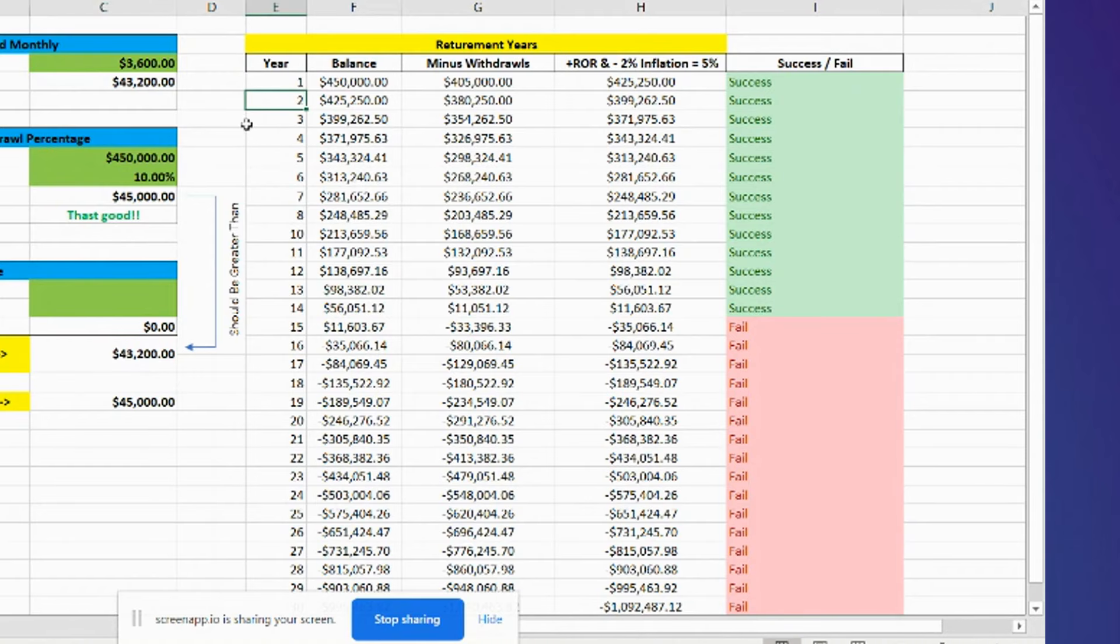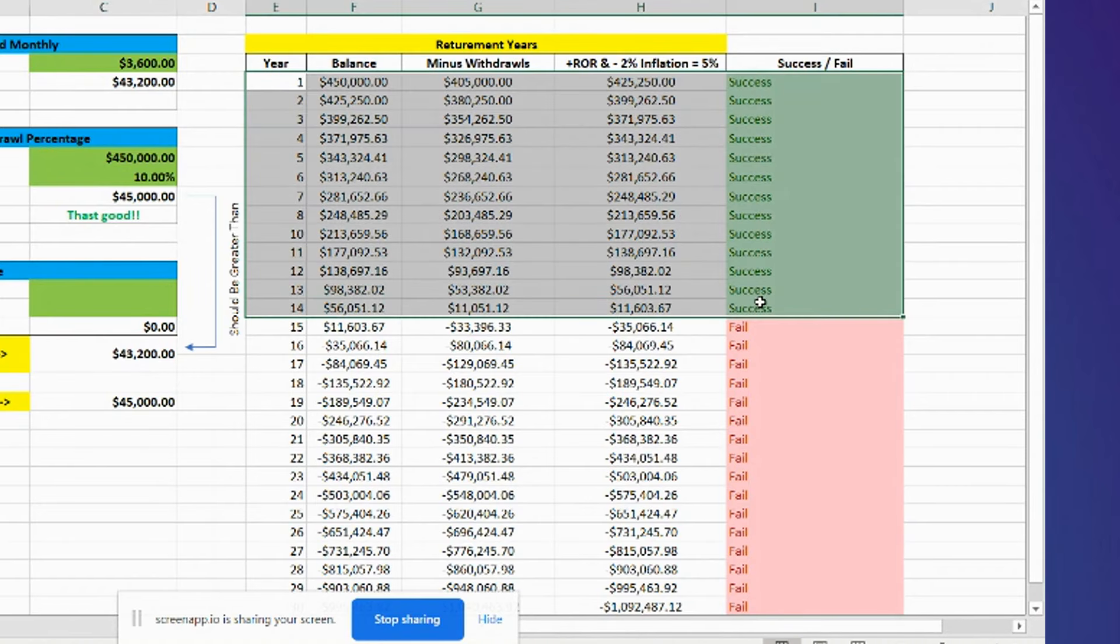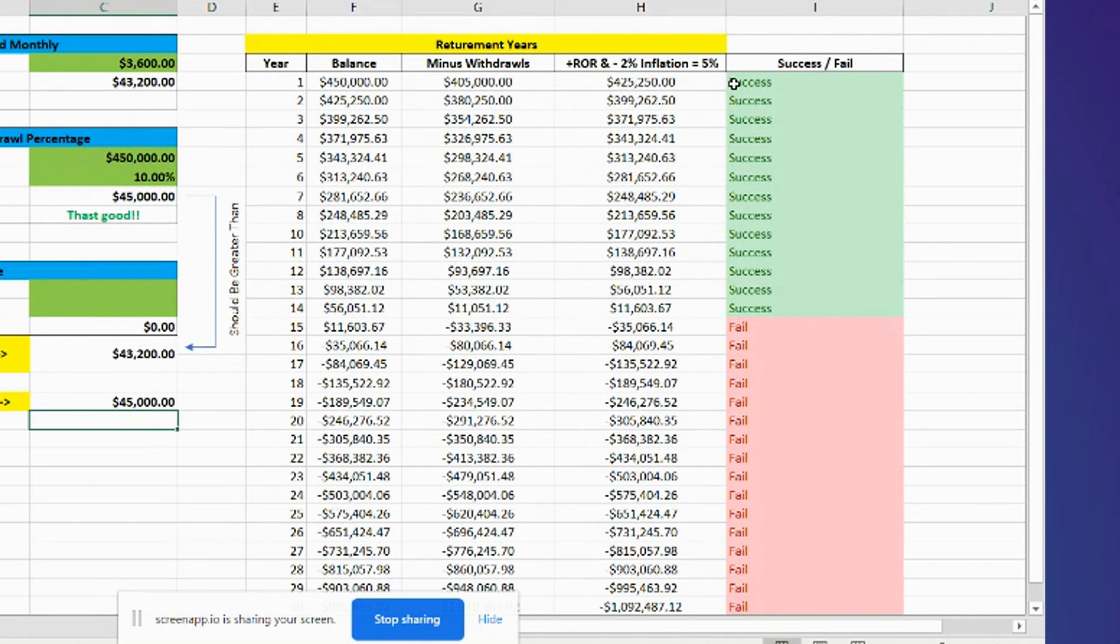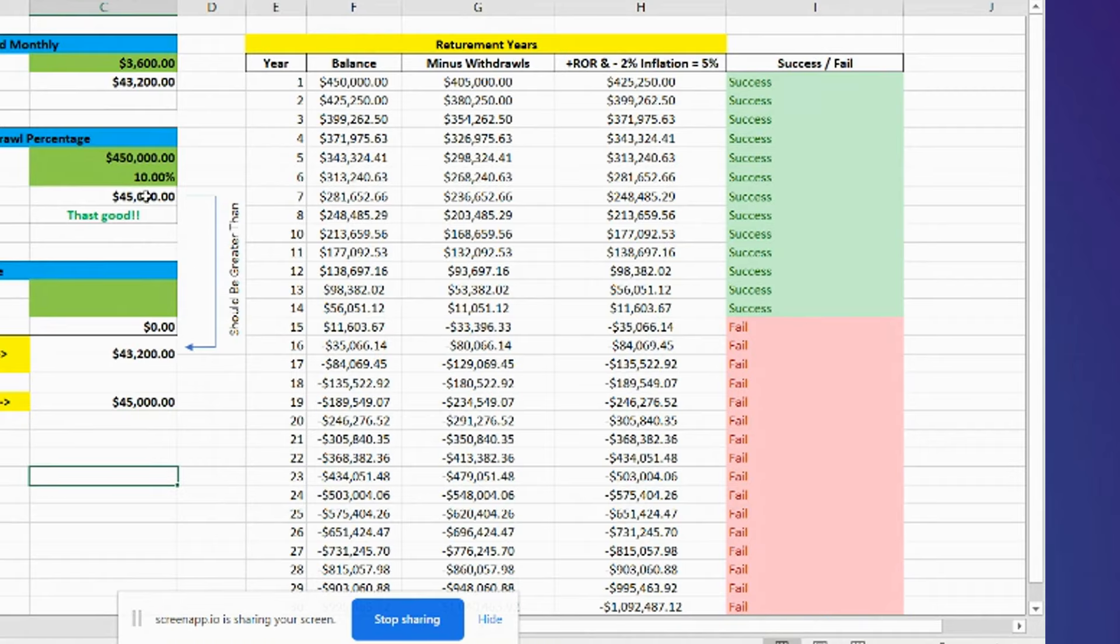The problem with it is it only lasts for 14 years. You can see it says success up to 14 years, and then you ran out of money and it starts failing.